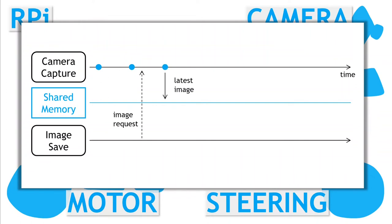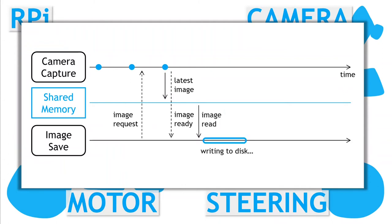On the next captured image, the capture process then writes the latest image to shared memory and resets the flag. The image save process then starts reading in the image and saving to disk. This can take a while, but when it's done, it again sets a flag and the cycle continues.